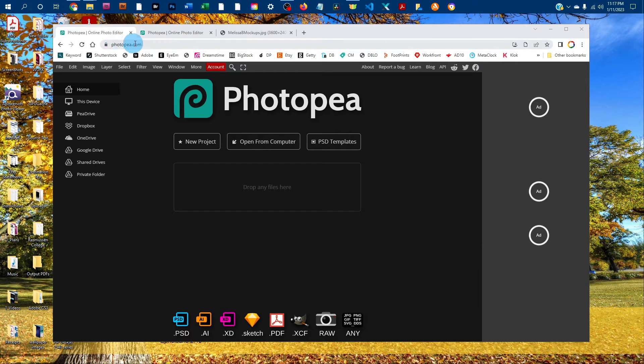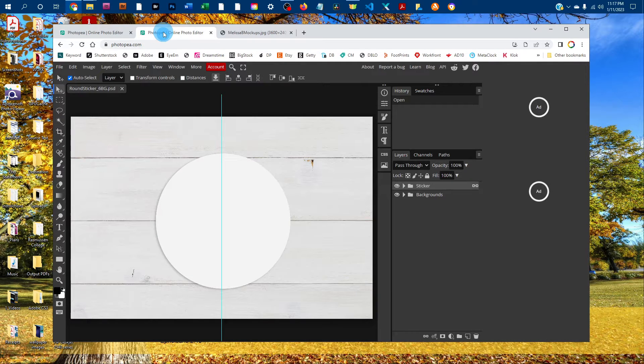Just go to photopea.com in any web browser, and then click open from computer to open the mockup. I've already got it open in this tab here.